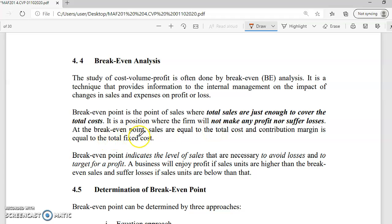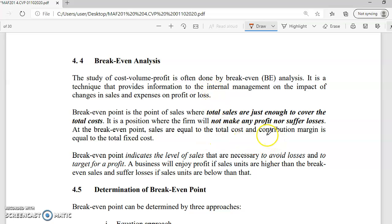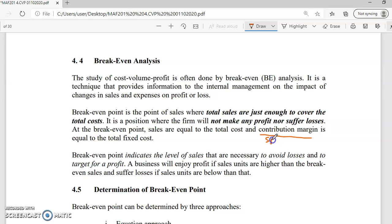At the break-even point, sales are equal to total cost, and contribution margin is equal to fixed cost. As mentioned, contribution margin means SP minus VC — and it is just enough to cover your fixed cost. So there is no gain nor loss.